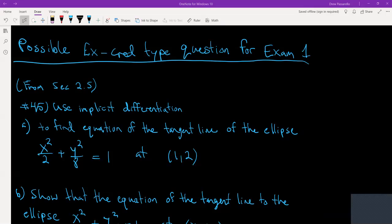Part A is going to be: use implicit differentiation to find the equation of the tangent line of the ellipse x squared over two plus y squared over eight equal to one at the point one comma two.